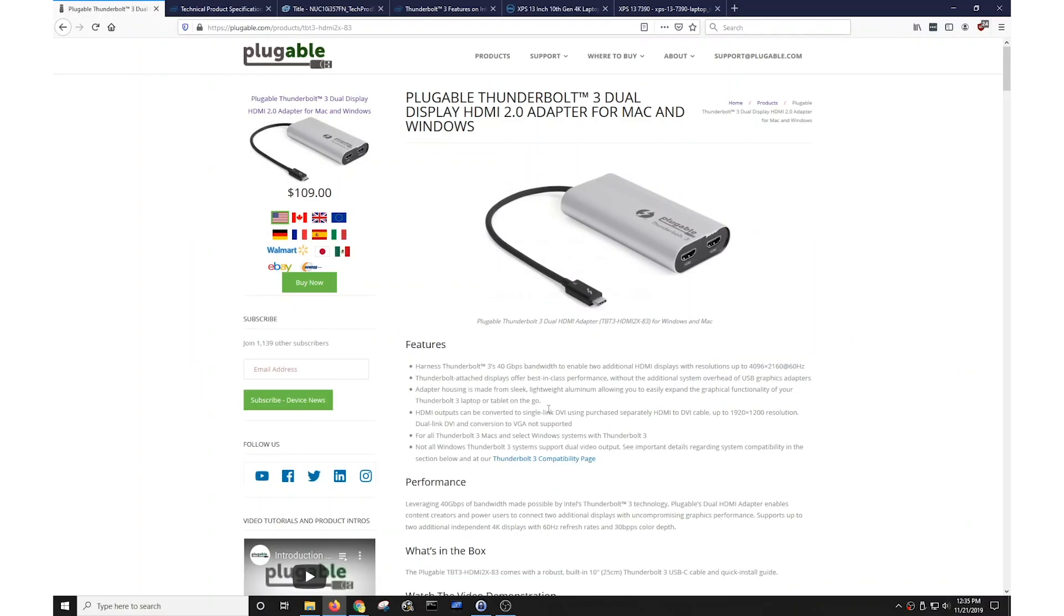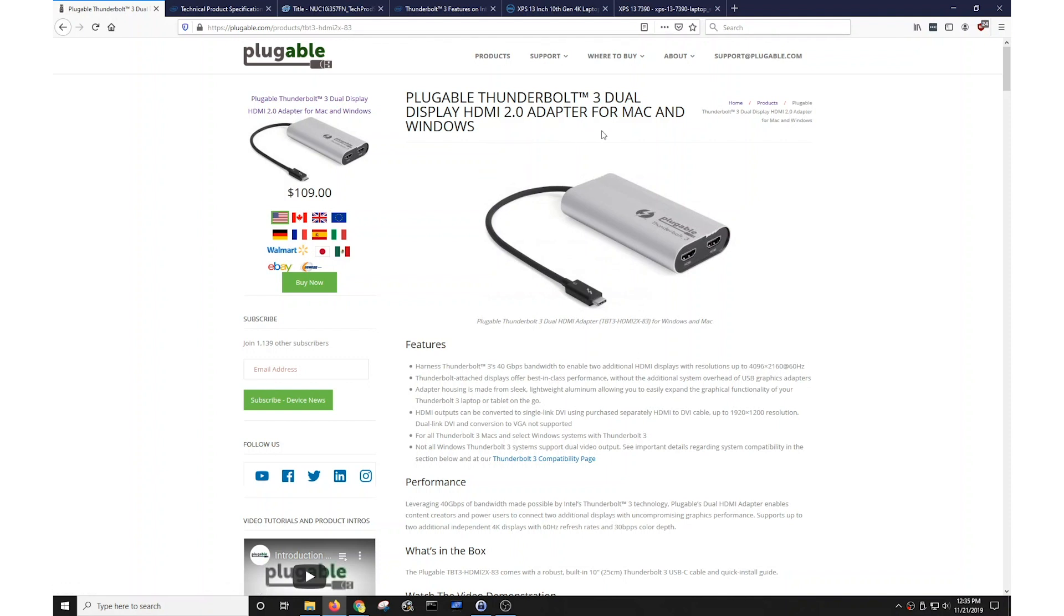Hi this is Bob from Pluggable Technologies. What I'd like to do today is talk about one of our specific products and how it relates and is compatible with certain Thunderbolt 3 systems. Specifically I want to talk about the product you see on my screen here, the Pluggable Thunderbolt 3 Dual Display HDMI Adapter for Mac and Windows.